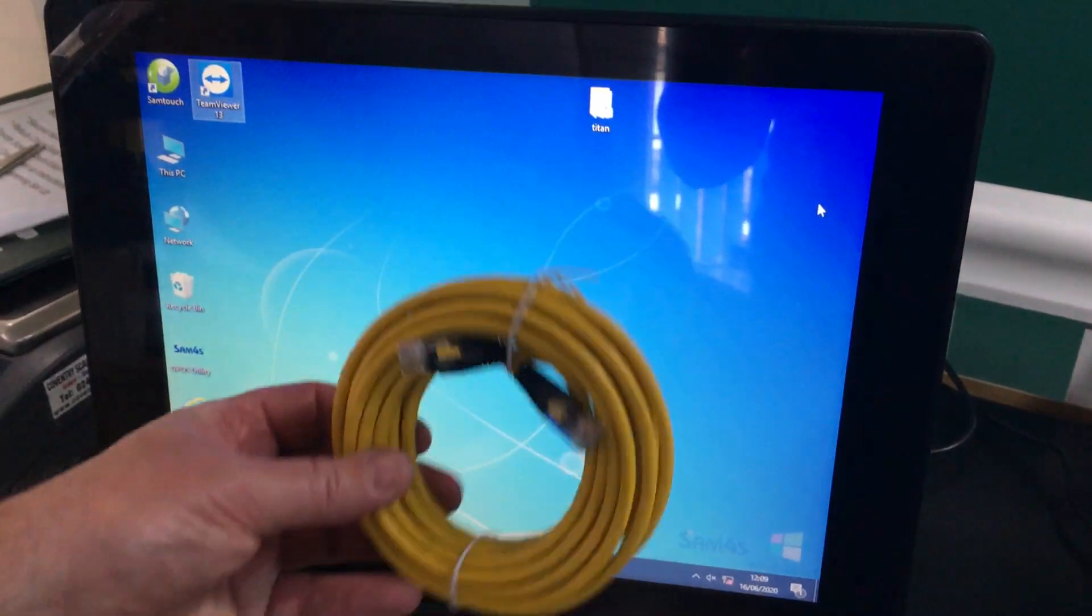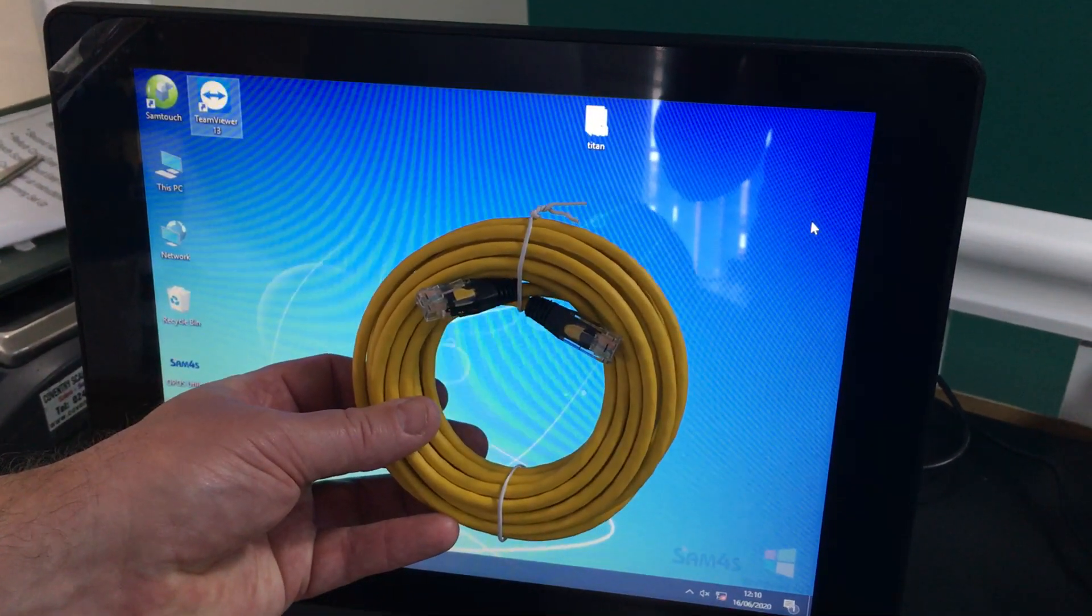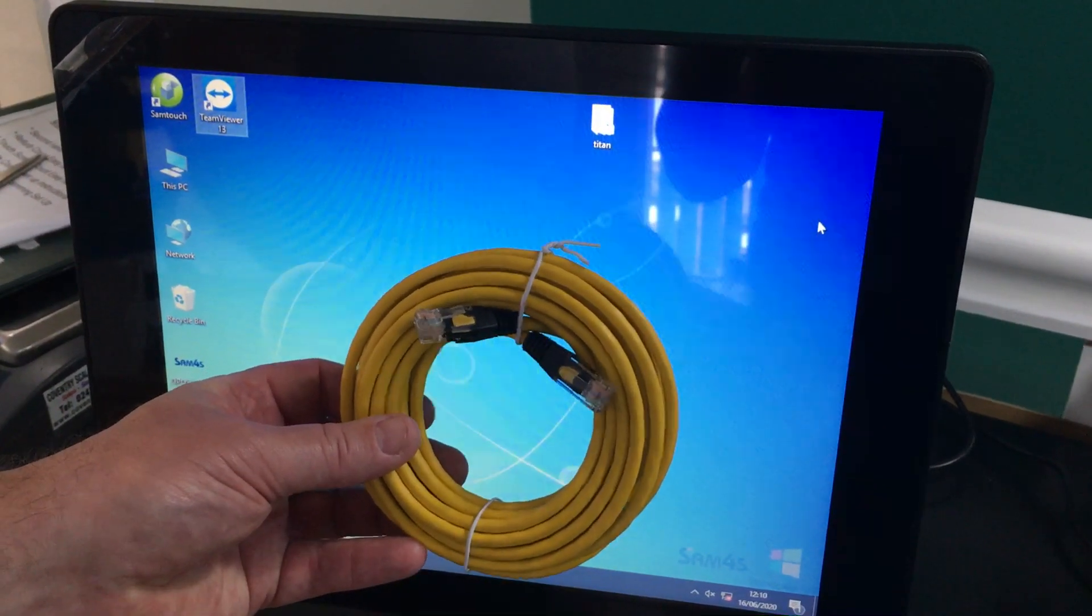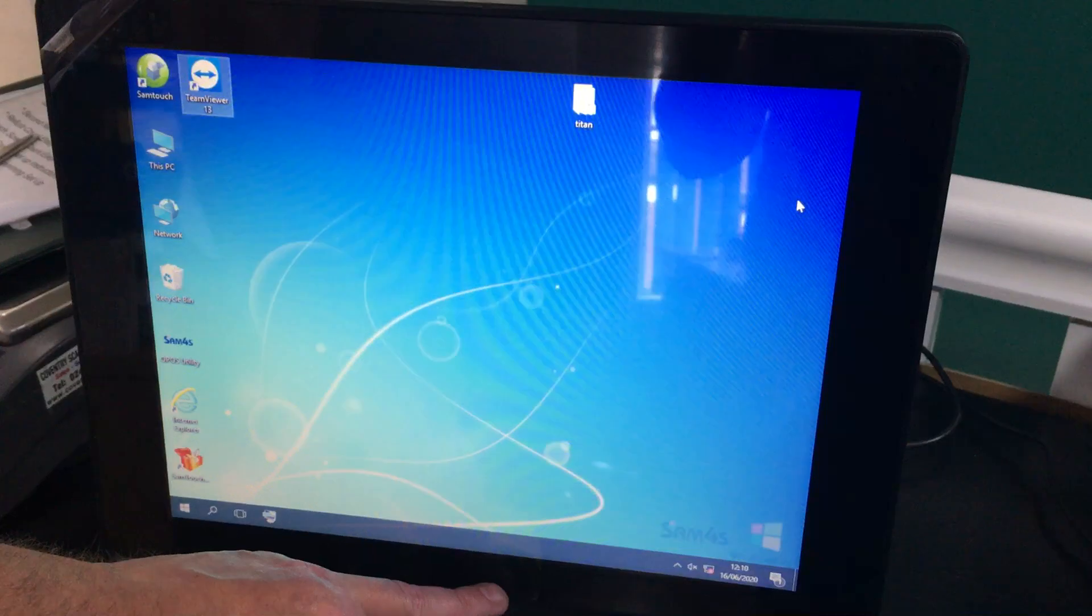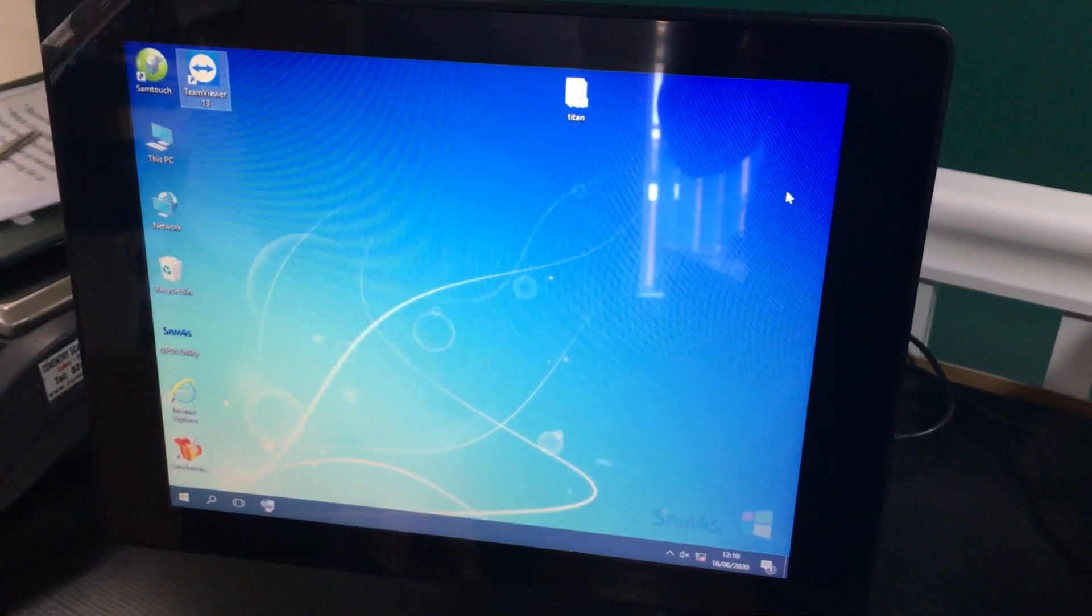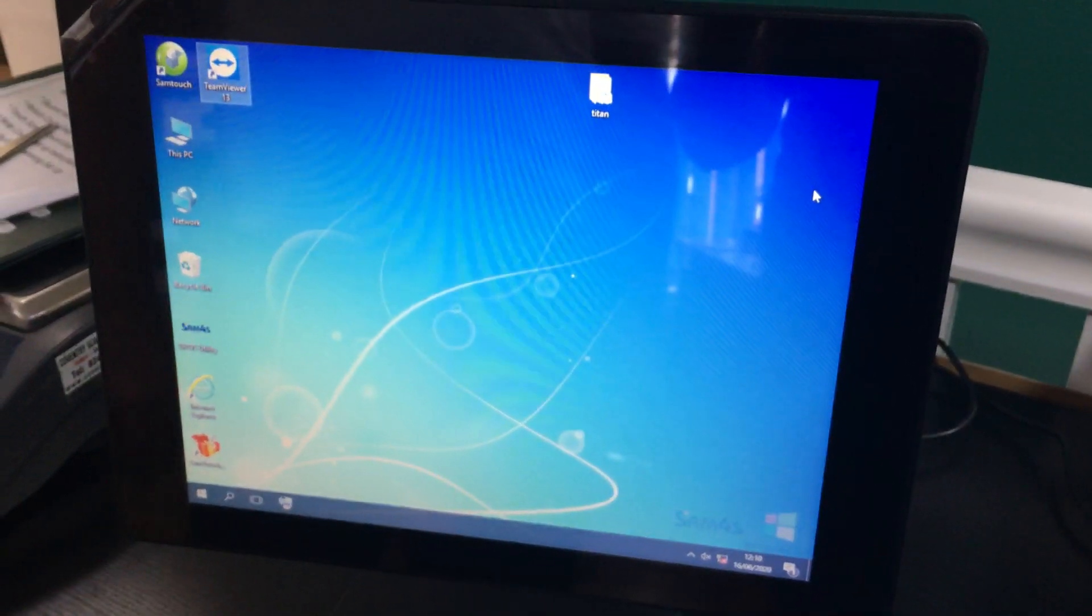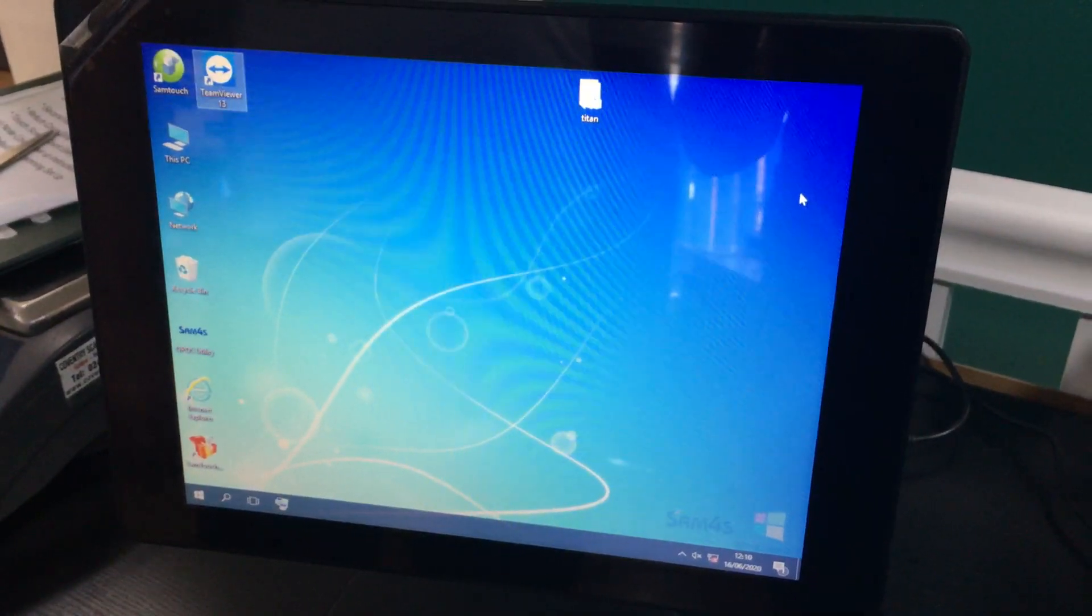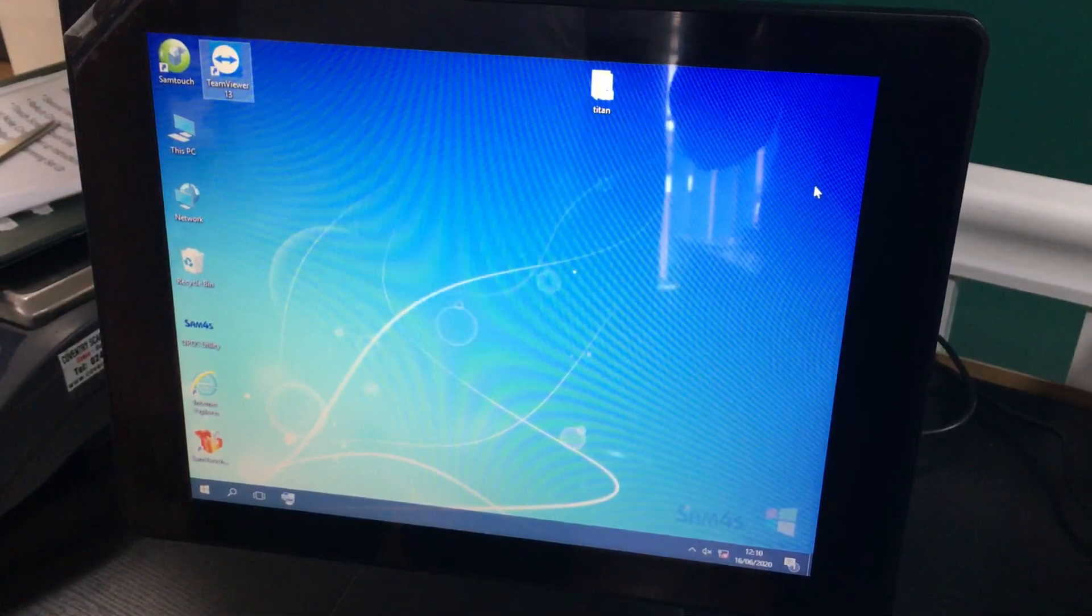Firstly, you'll need a Cat5 LAN cable. It simply plugs into the back of the machine into the LAN port here, and then the other end goes into your router provided by your ISP.